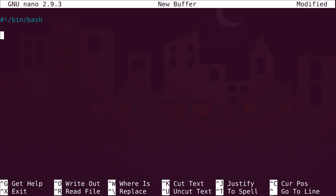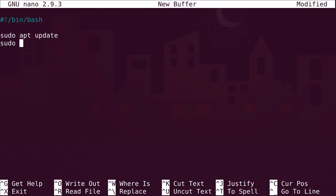Now the editor knows that we're writing a script. So what kind of things would you put in a script? Well, one of the things that a lot of people do in Ubuntu and anything based on Ubuntu is you can update the system from the terminal, and that's usually two commands. So let's put them in here: sudo apt update — a very familiar command — and then sudo apt dist-upgrade.